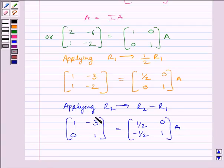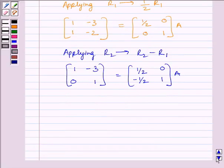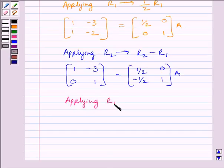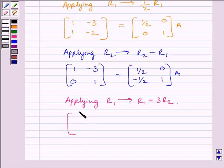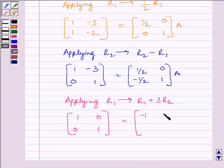To make this element equal to 0, we will apply on R1 the row operation R1 plus 3R2. Applying R1 → R1 + 3R2, we get [1, 0; 0, 1] = [-1, 3; -1/2, 1] multiplied by A.